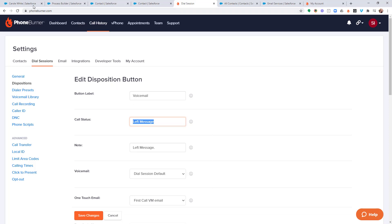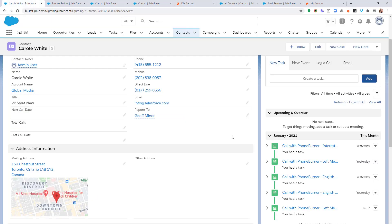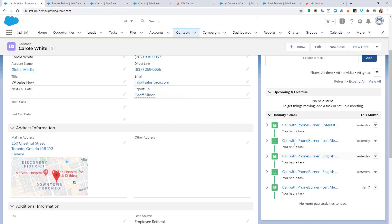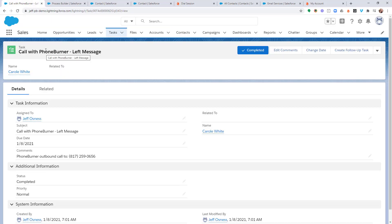But just to confirm that, let's go back over to Salesforce and look at this activity. So, you'll see the subject line is called with PhoneBurner dash left message. And so, that's the part of the subject line that we're really going to be keying this stuff off of.